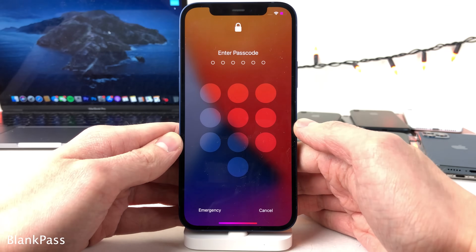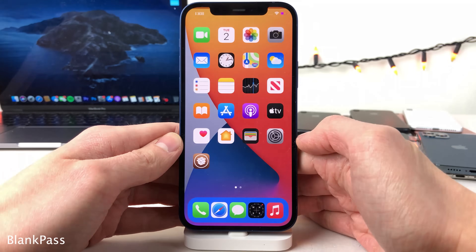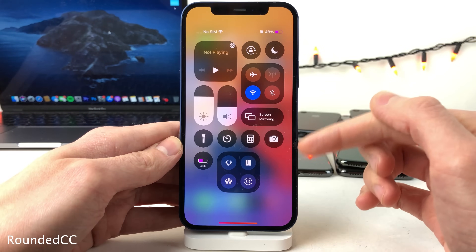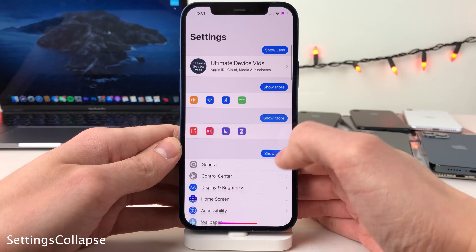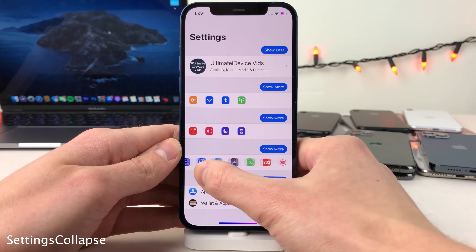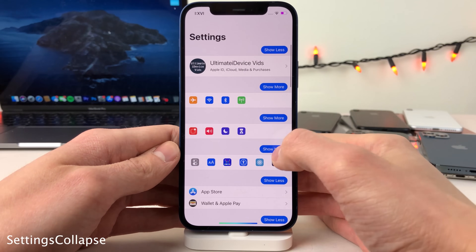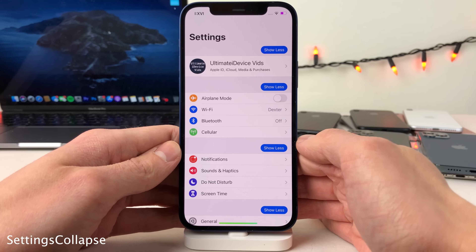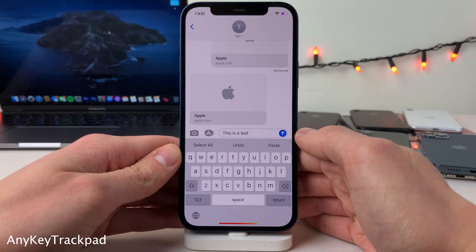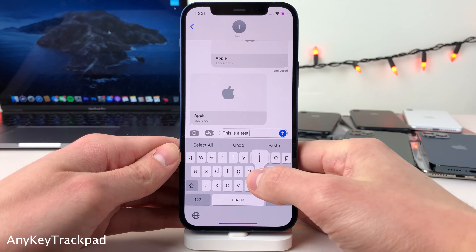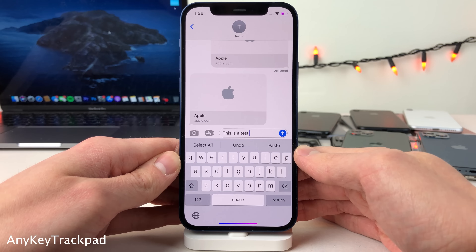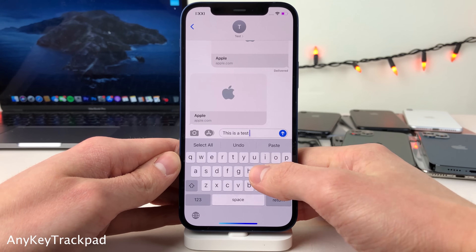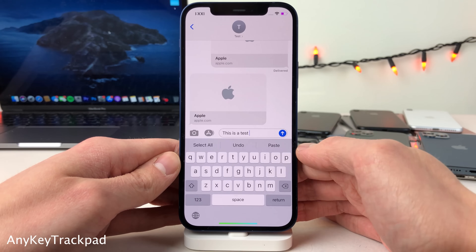Blank Pass makes the passcode buttons on your lock screen completely empty, going for a clean look. Rounded CC gives your control center modules a new round look. Settings Collapse allows you to collapse specific sections of the settings app for a more compact look — no functionality is lost, you can still scroll and tap options, and re-expand by selecting 'Show More.' Any Key Trackpad allows you to enter trackpad mode on the keyboard by tapping and holding on keys that aren't the space bar, regardless of whether you have a 3D touch device or not.